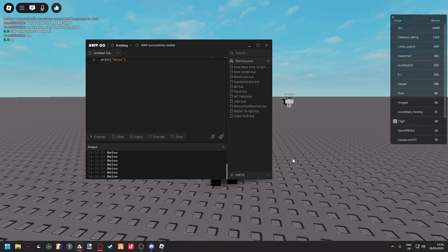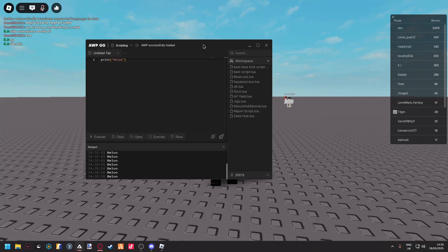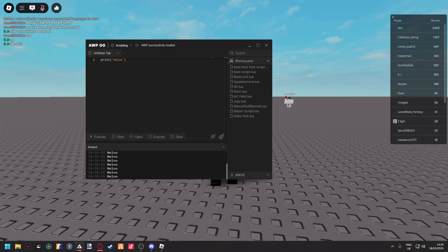I hope you guys enjoyed this video on how to install and showcase AWP, how to install it on your PC when you get a key after you get the key. I'll see you guys tomorrow and bye.